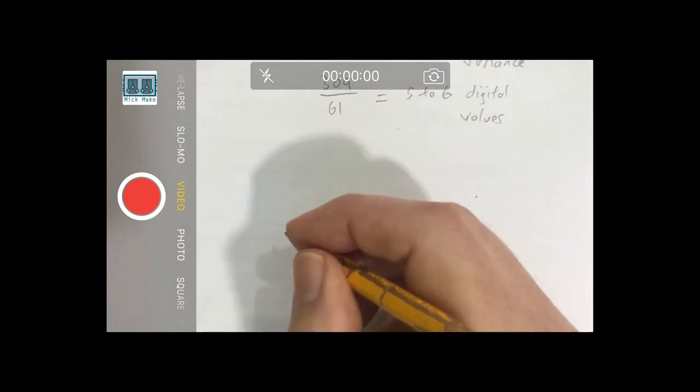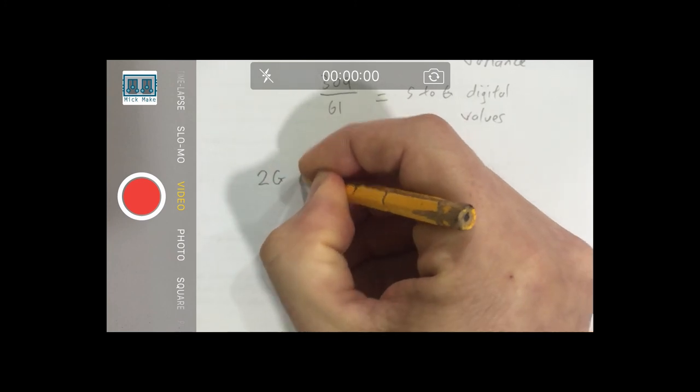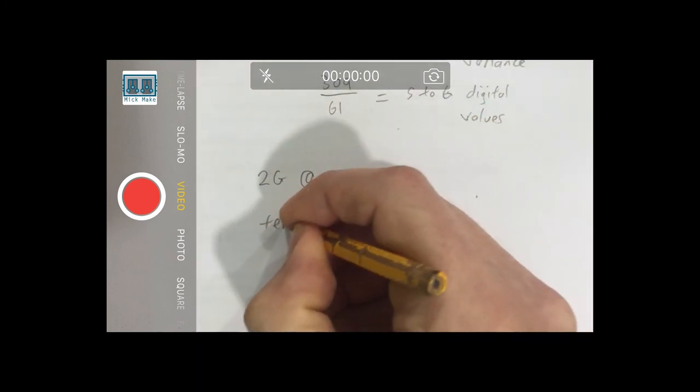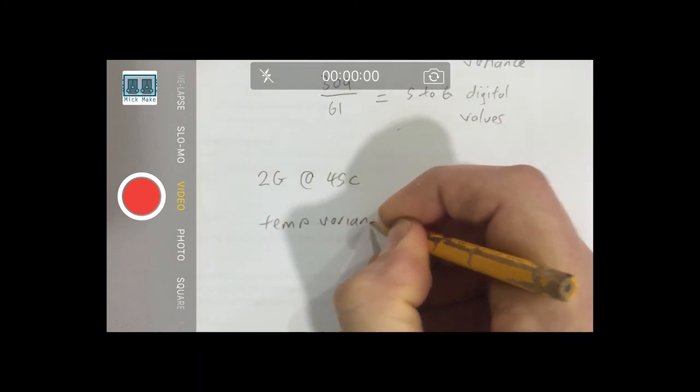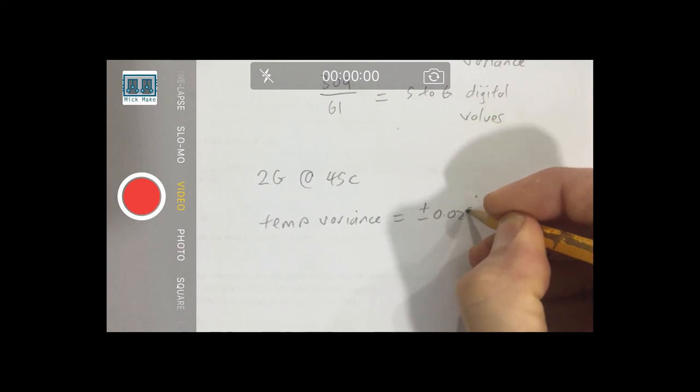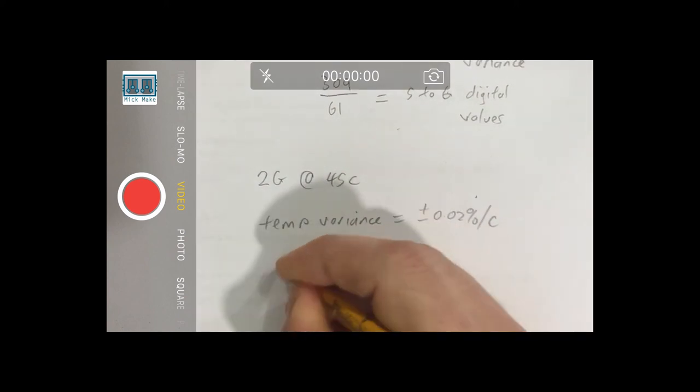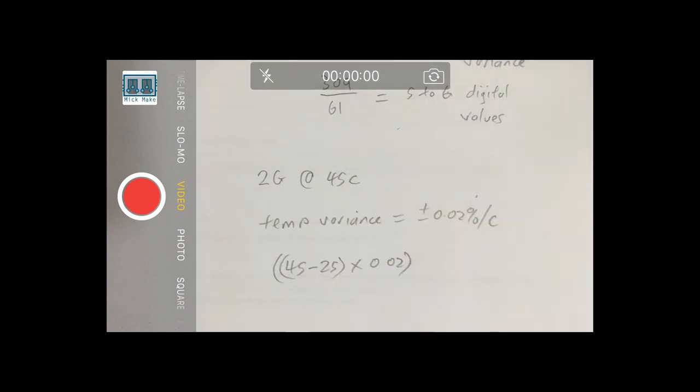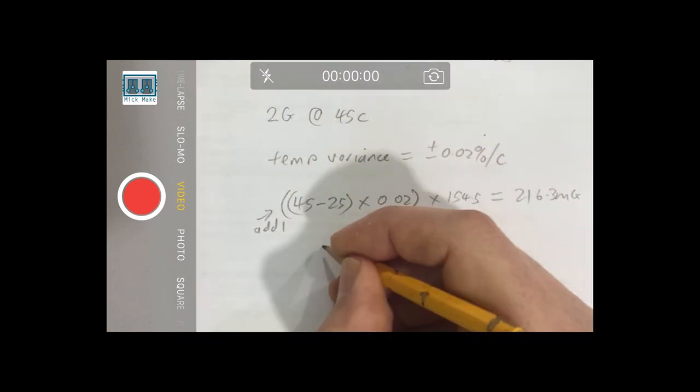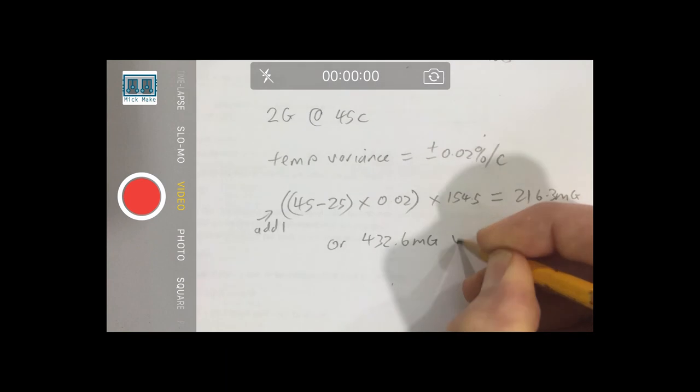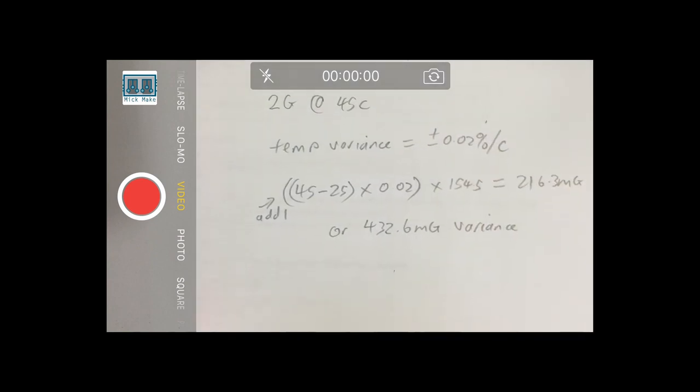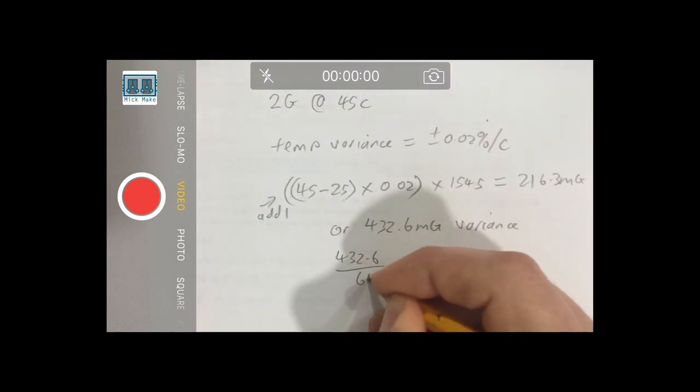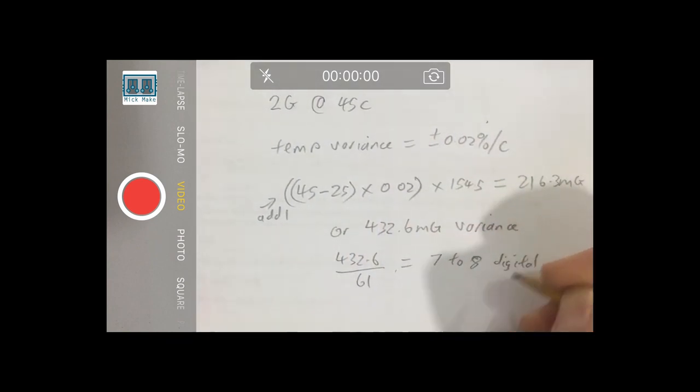Now let's look at an extreme, say a typical Australian summer max of 45 degrees Celsius. Now we introduce the temperature variance of plus or minus 0.02% per degree change. So now we have a plus or minus 216.3 mG error or a 432.6 mG variance. This means you will see the output fluctuate randomly between 7 to 8 digital values.